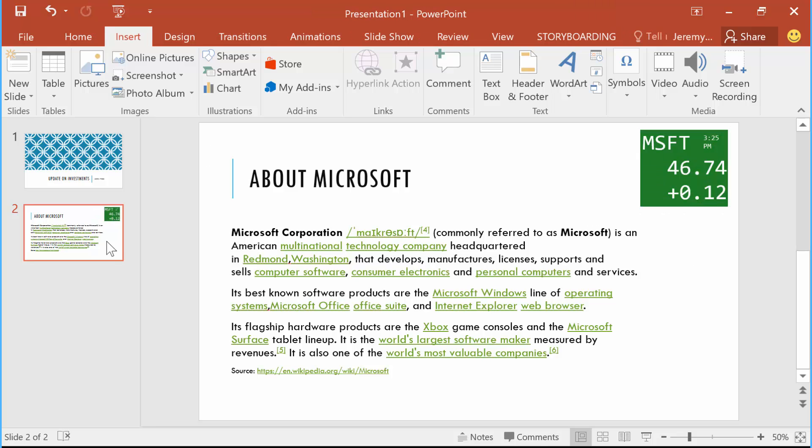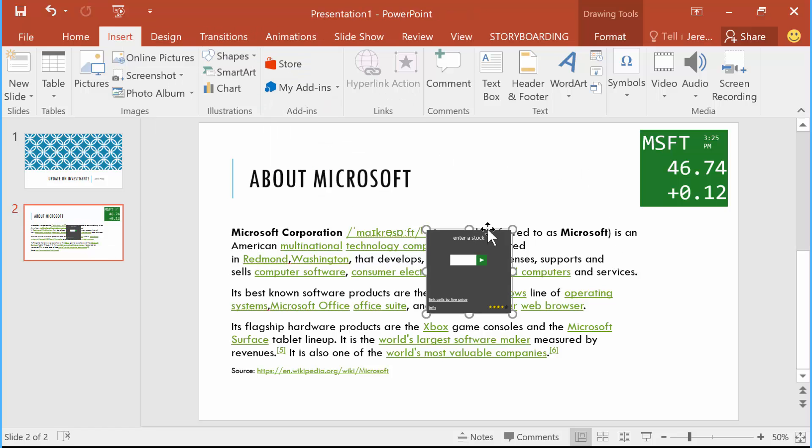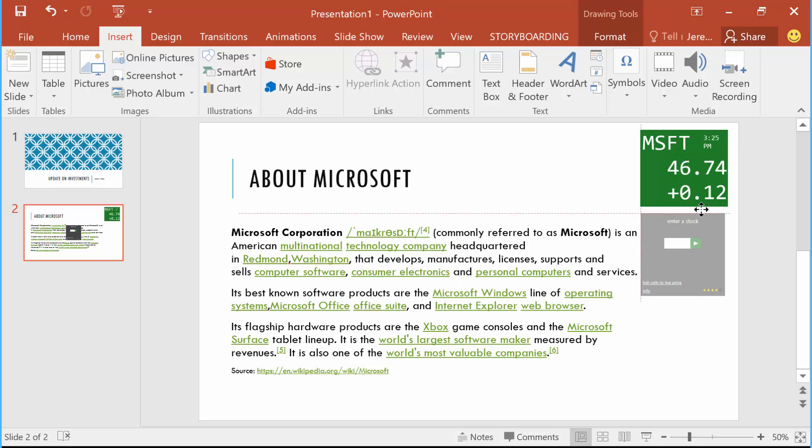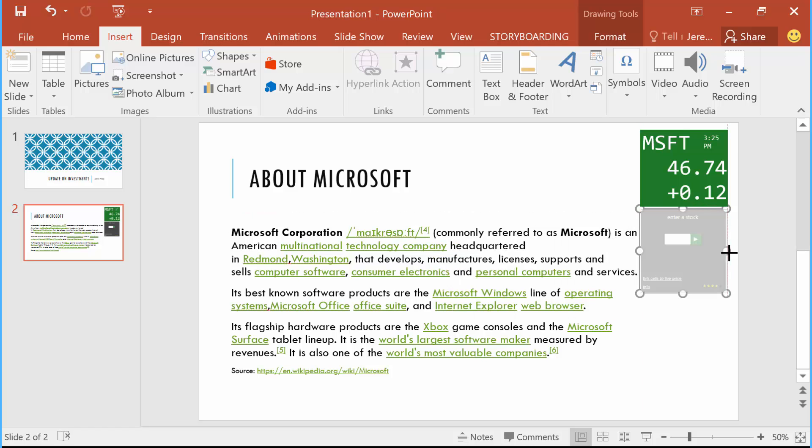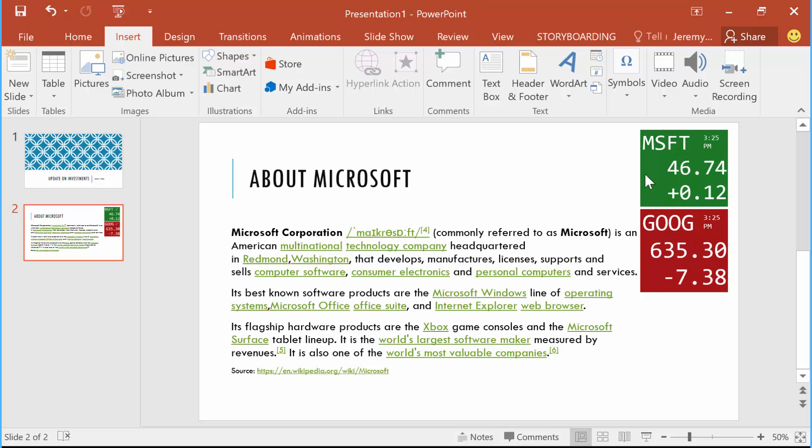For instance, I could even have more than one in here too, so I can go to my add-ins and grab the stock tile here, move that over to the side, resize it exactly how I want it, and put in something like Google as well. You could have a nice stock comparison slide deck here of all the different stocks you have within your corporation that you want to compare.